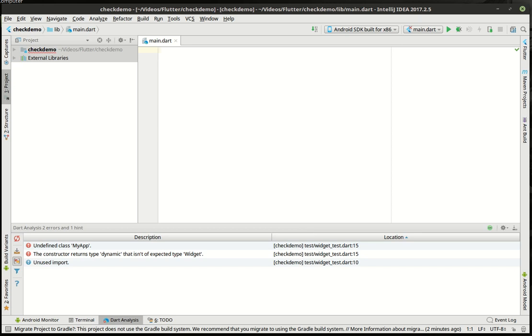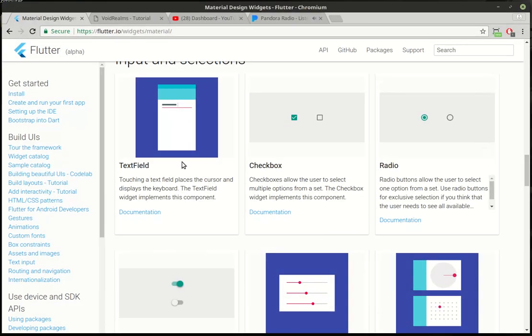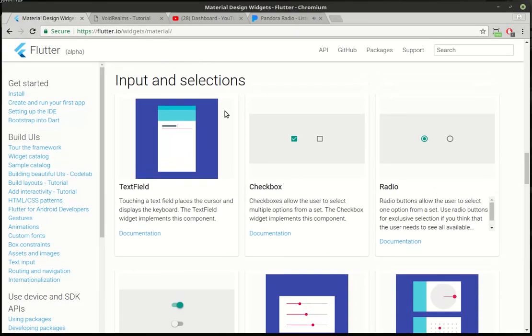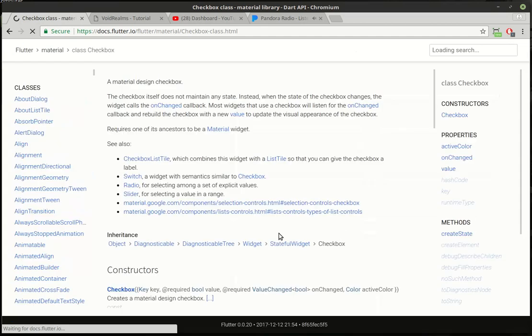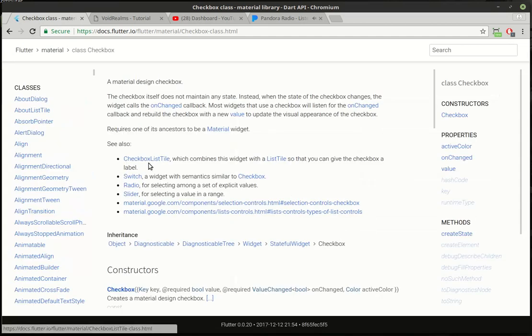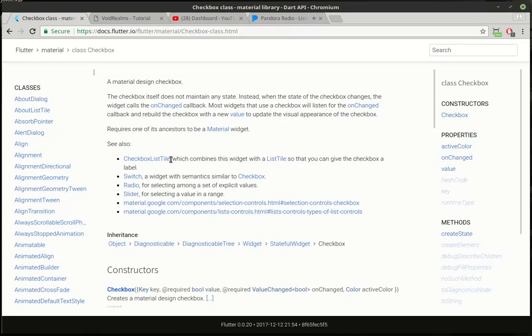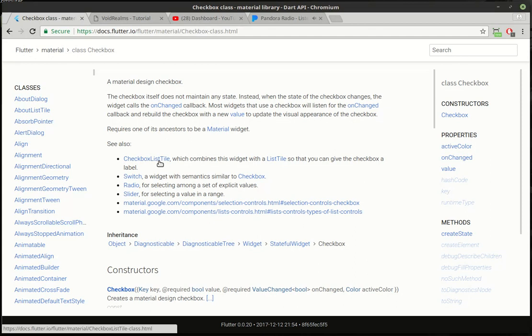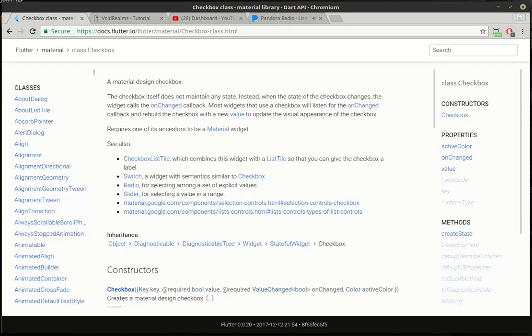Hey everybody, this is Brian. Welcome to the 29th Flutter tutorial. Today we're going to continue our conversation on some basic widgets and we're going to cover the checkbox. Checkbox is a pretty basic little component, or I should say widget, but one thing we're also going to cover is the checkbox list tile, which is an interesting widget. It's kind of a combination of many, and we're going to go over that as well. So let's just jump right in here.